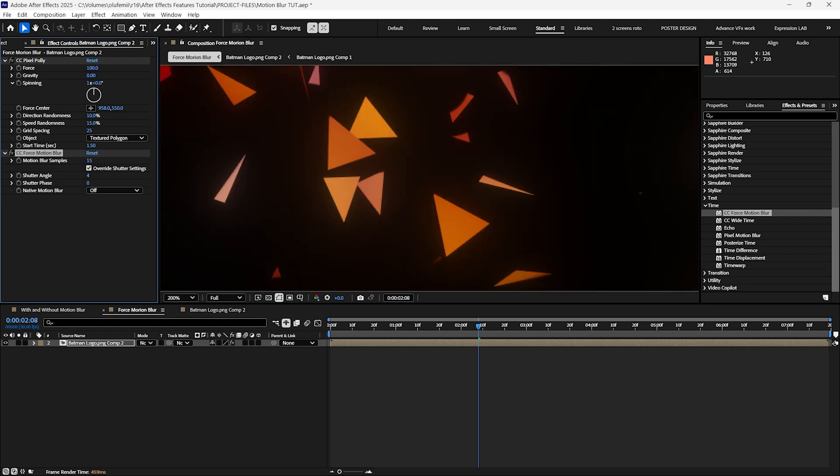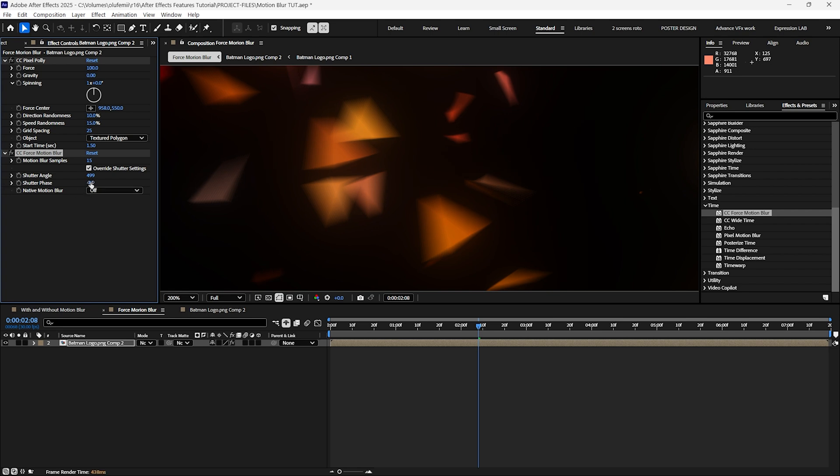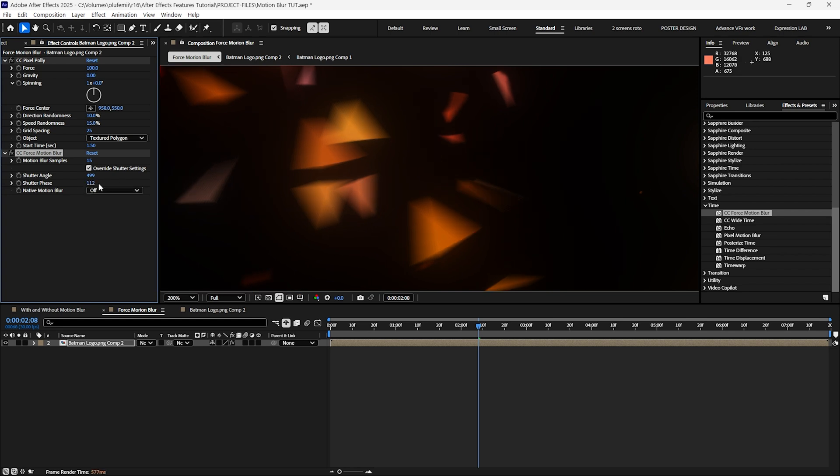Similar to the composition's motion blur the shutter angle controls the amount of blur. The shutter phase on the other hand adjusts the timing of the blur. Positive or negative values in the shutter phase shift the blur either forward or backward in time which affects its appearance.